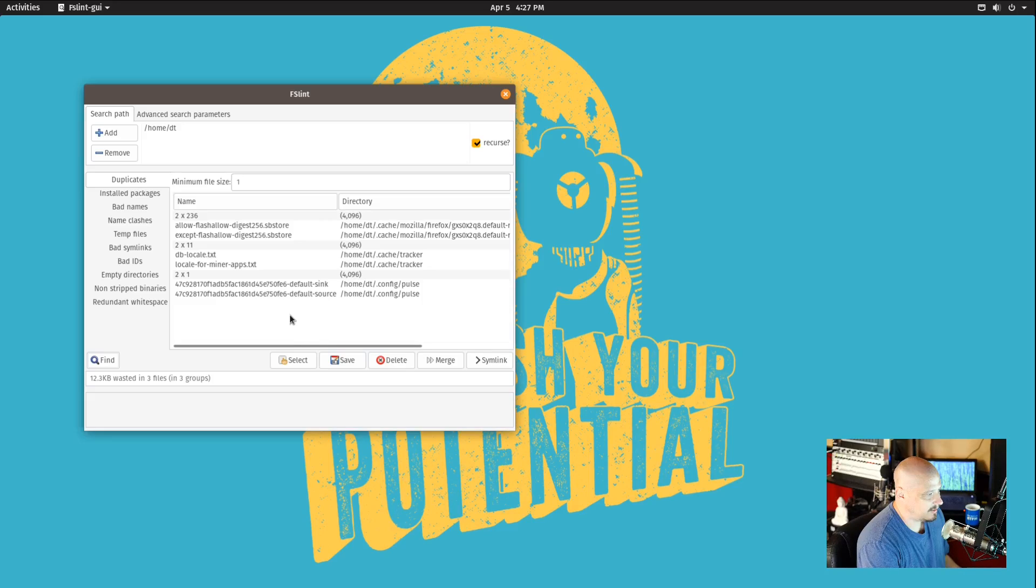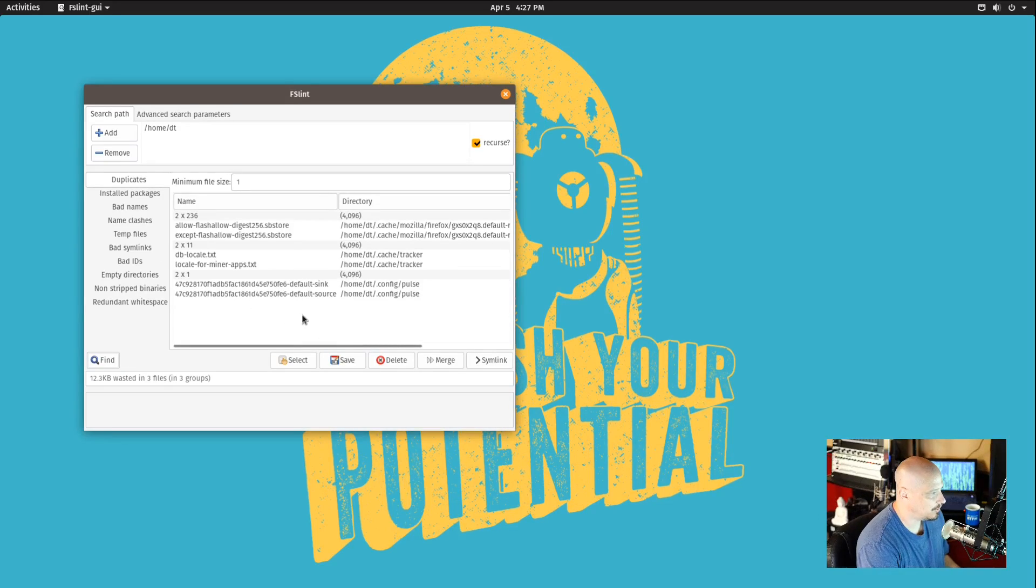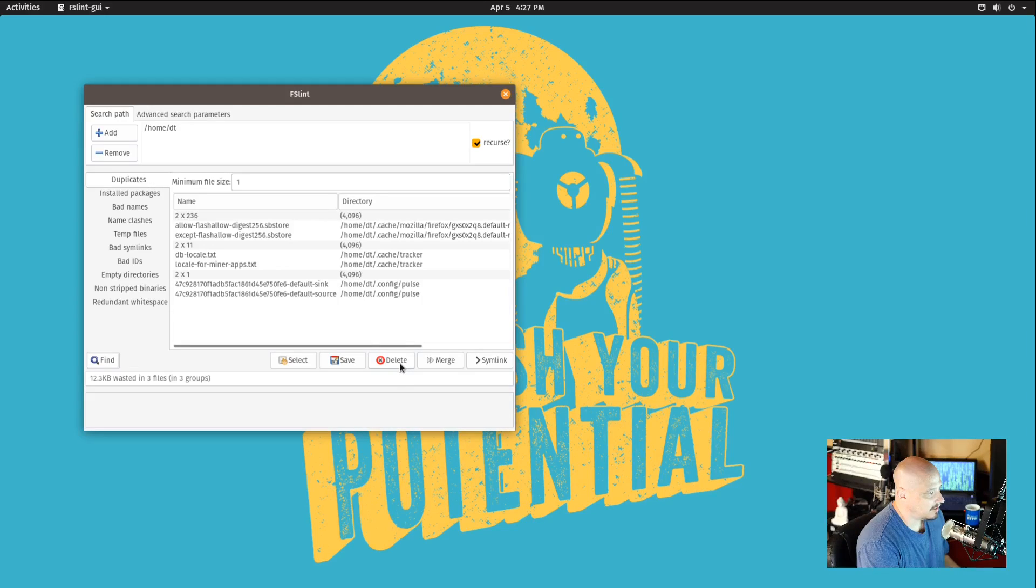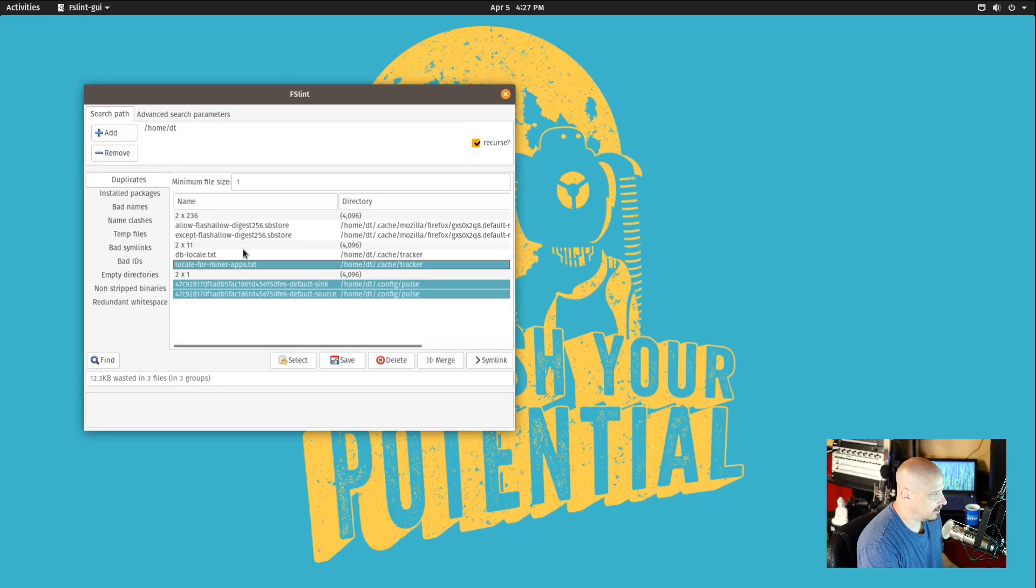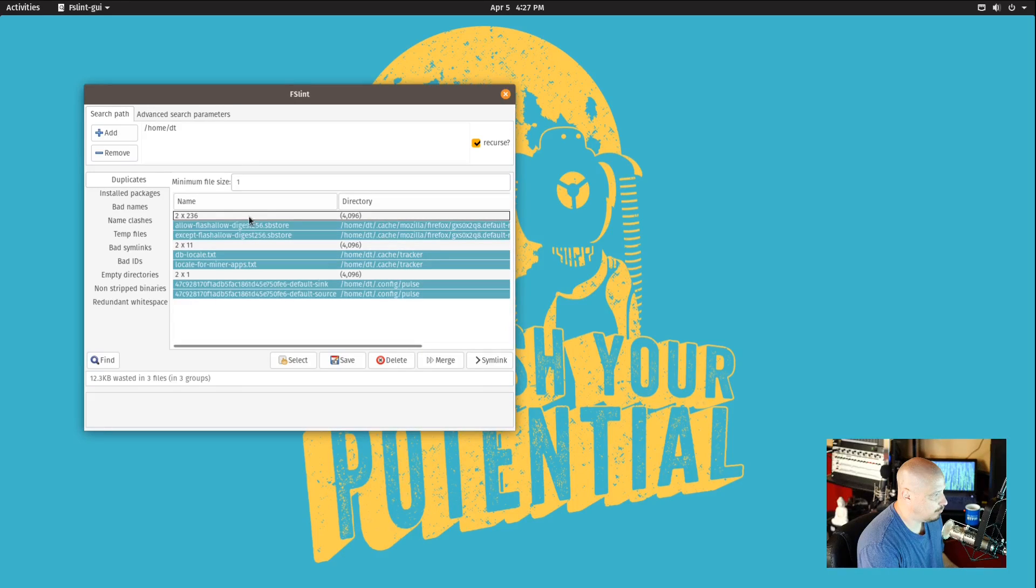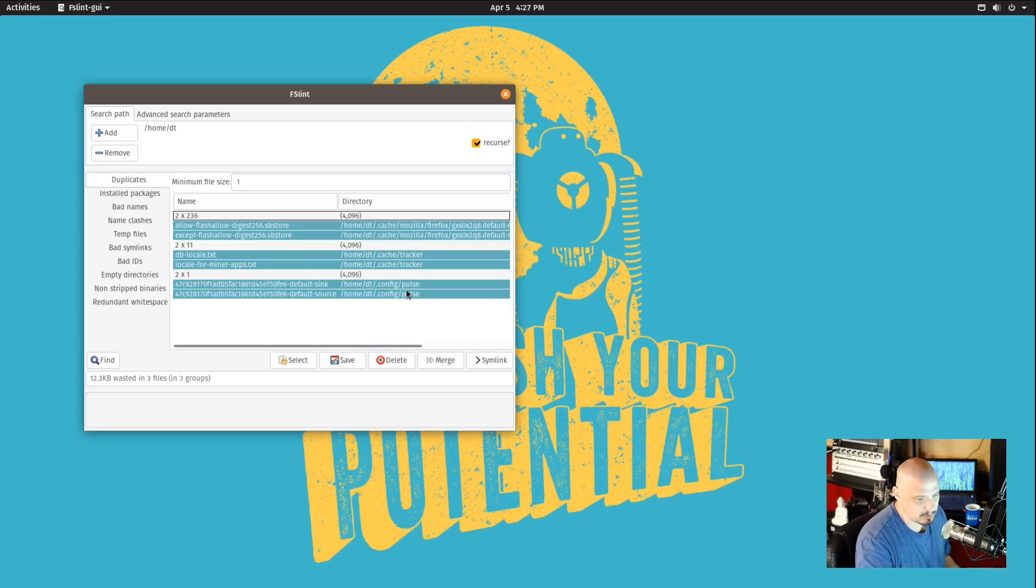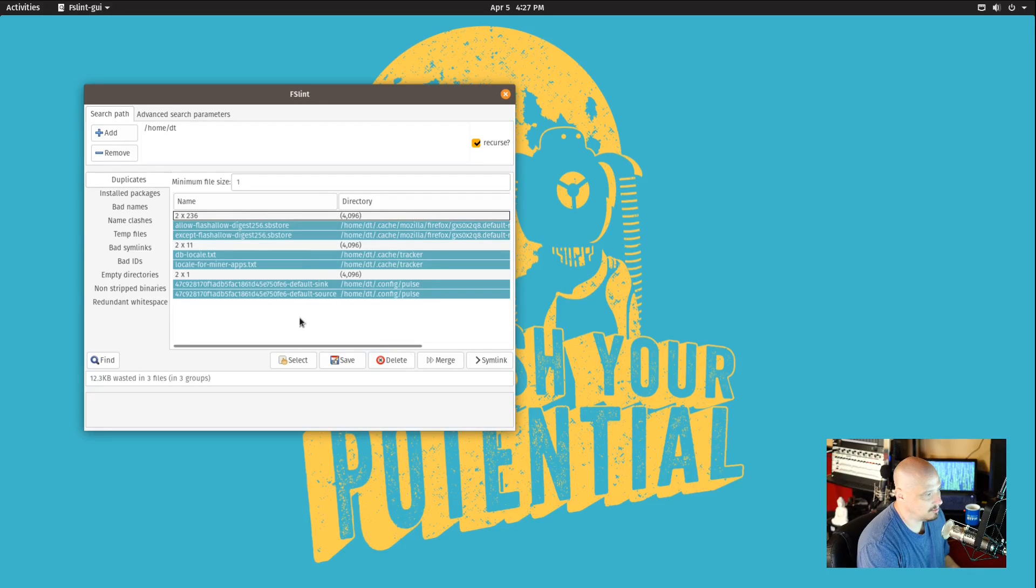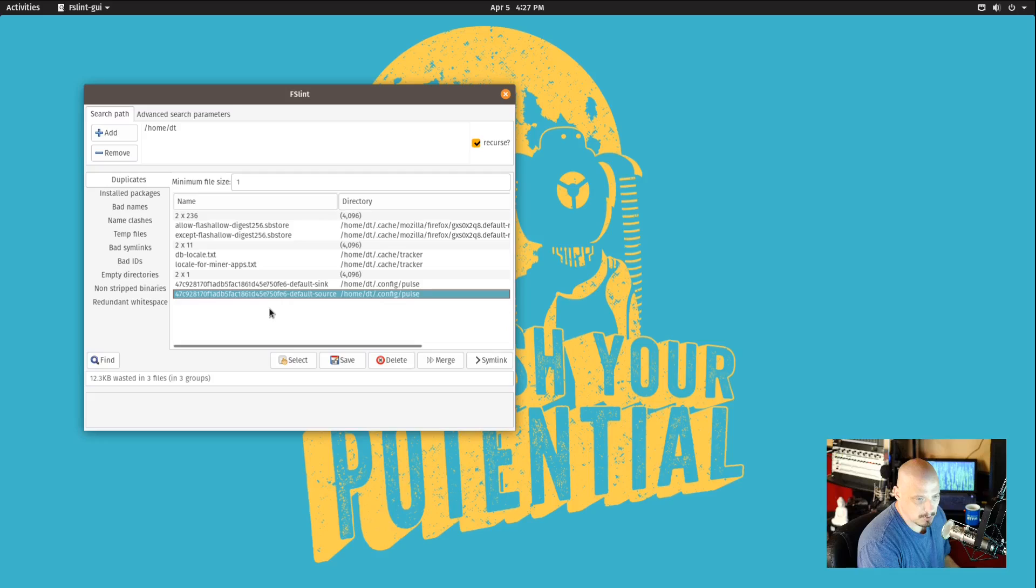Now this looks like I have a duplicate in the .config/pulseaudio folders here. If I wanted to, I could just select the ones I want to delete here. I could select whatever ones I don't want on the system and click delete, and they would of course be deleted from the system, or if I wanted to, you could actually merge the files.